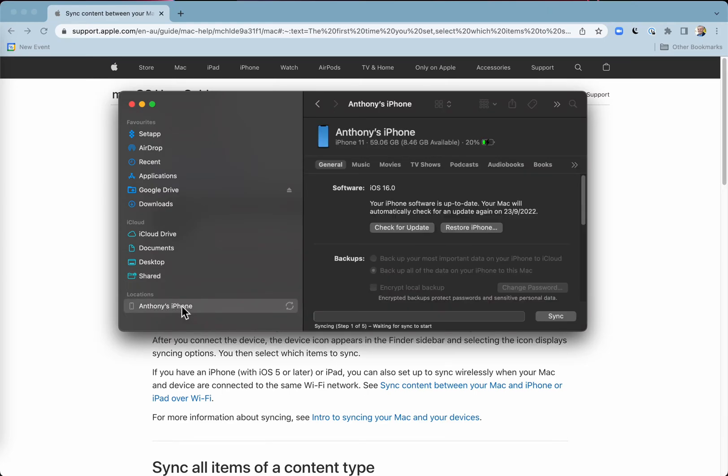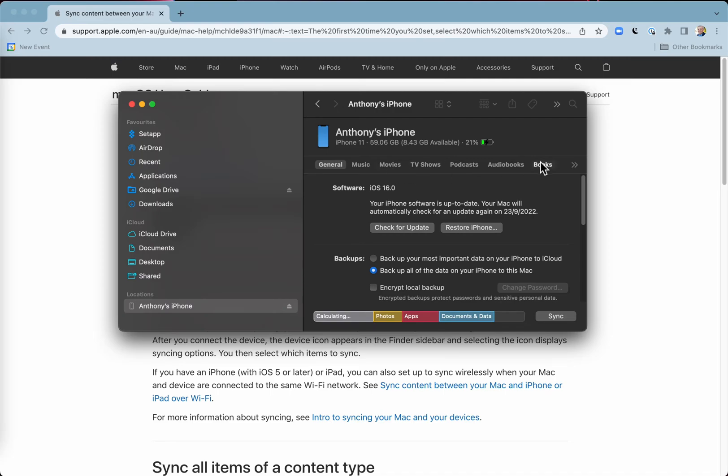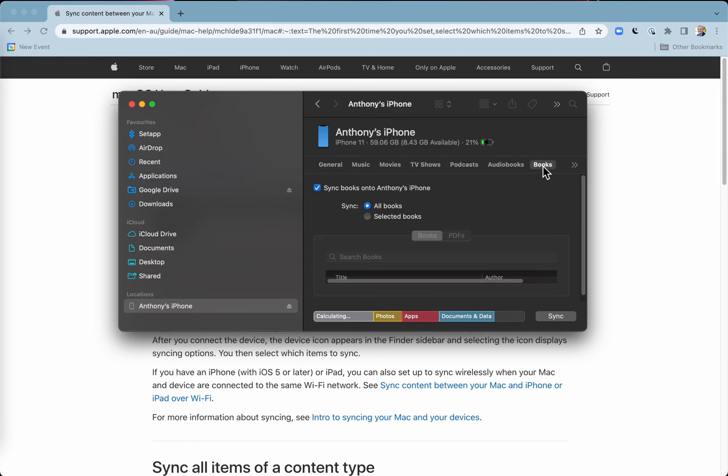So that's nice and easy. I'm going to skip the backup, I'll just skip it at the moment. And then at this point I can copy audio books, music, movies, all sorts of things. I'm going to copy books here.